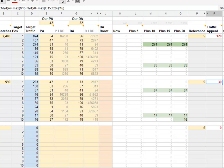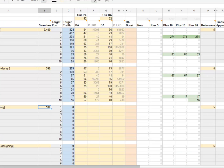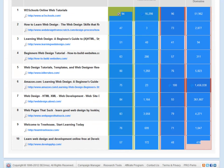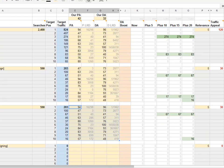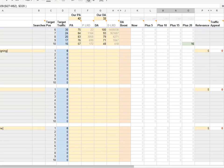Next is 'learn web designing' — again 590 searches per month. I paste that in, go get the top 10 stats, copy and paste. That's worse — a traffic appeal of 67, and slightly less traffic in the future. Then 'how to learn web designing' gets 320 searches a month. We'll likely see the same competitors coming up again. That's even worse — a traffic appeal of just 16.